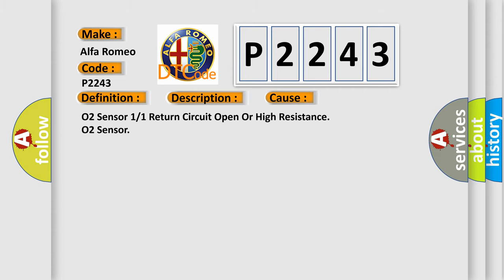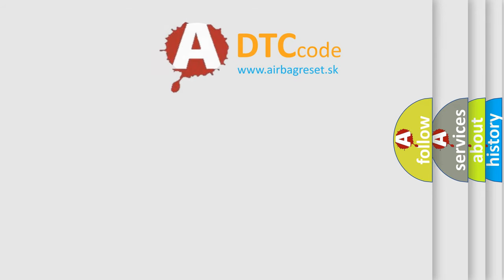This diagnostic error occurs most often in these cases: O2 sensor 11 return circuit open or high resistance, O2 sensor, powertrain control module PCM.